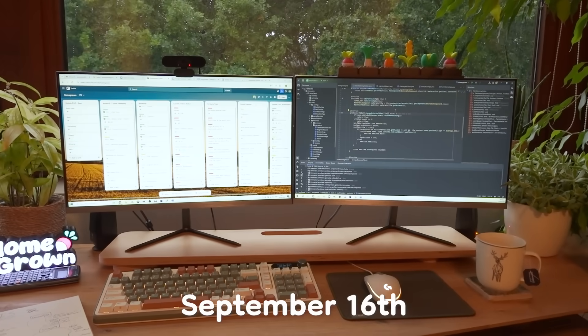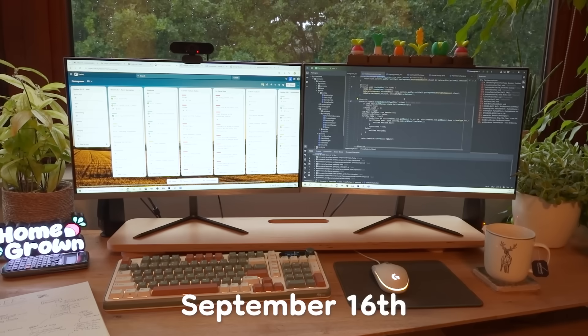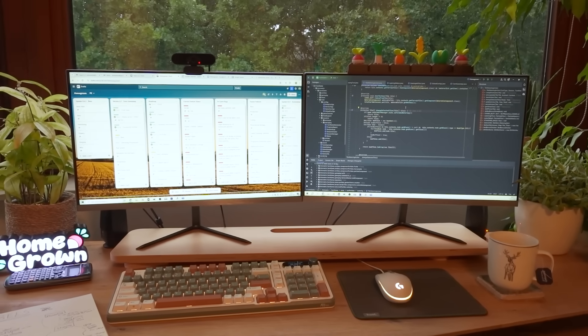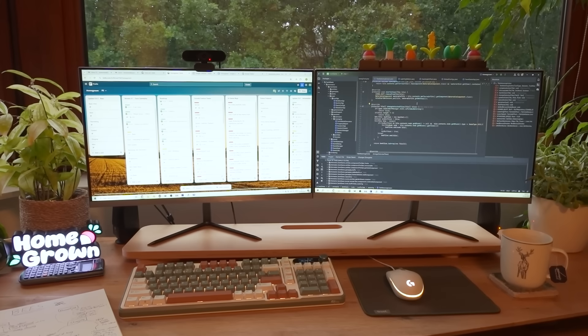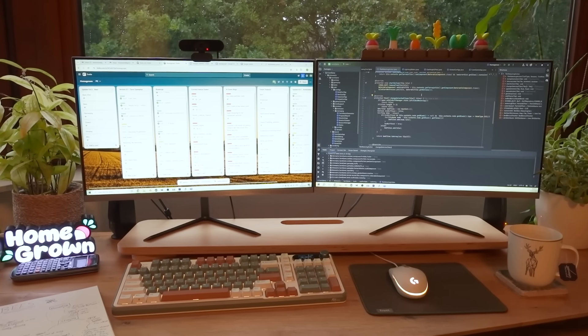So it is the 16th of September today. I've just spent the last 3 weeks editing the Gamescom videos so I'm so excited about getting back to game dev today.